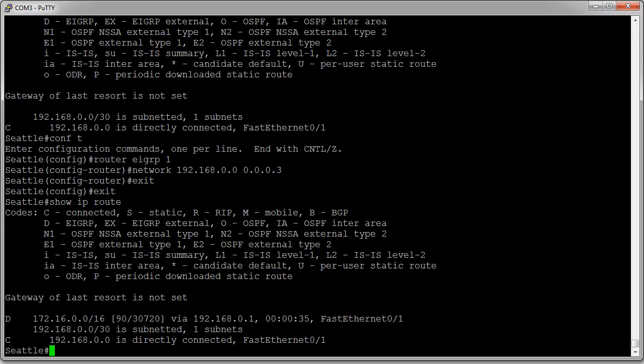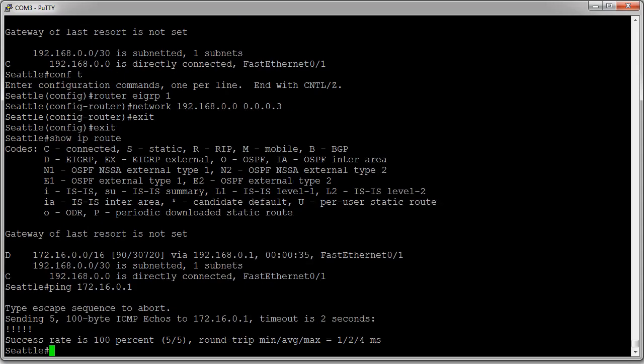Now I can try pinging an interface on that network, 172.16.0.1, and my ping goes completely across, 100% successful. I'm good to go, and that's how you configure EIGRP routing with Cisco routers.